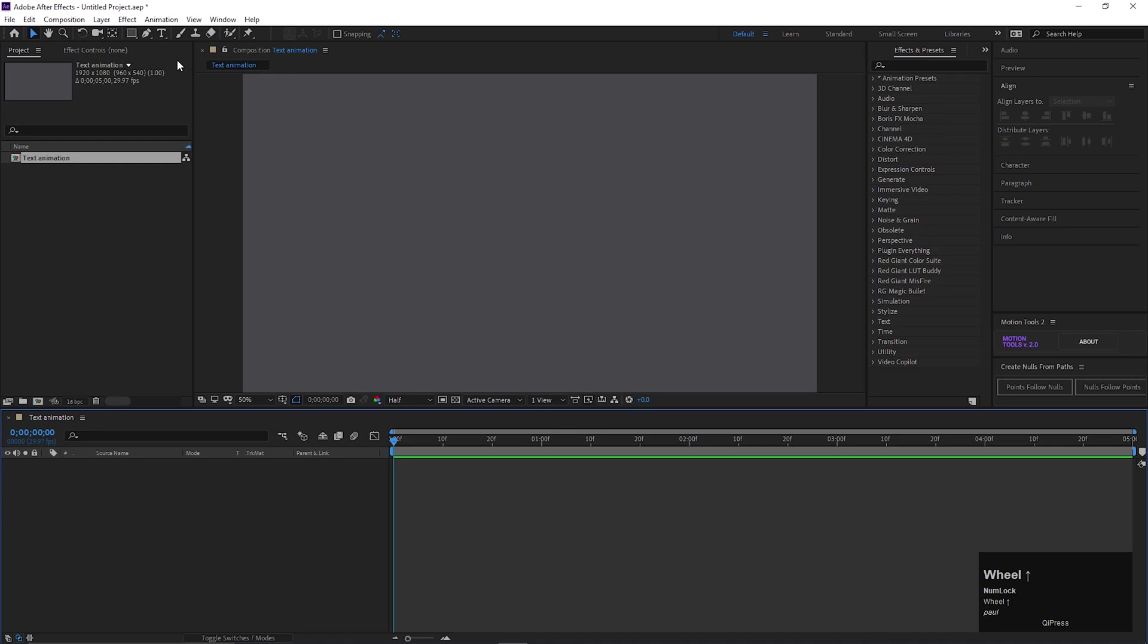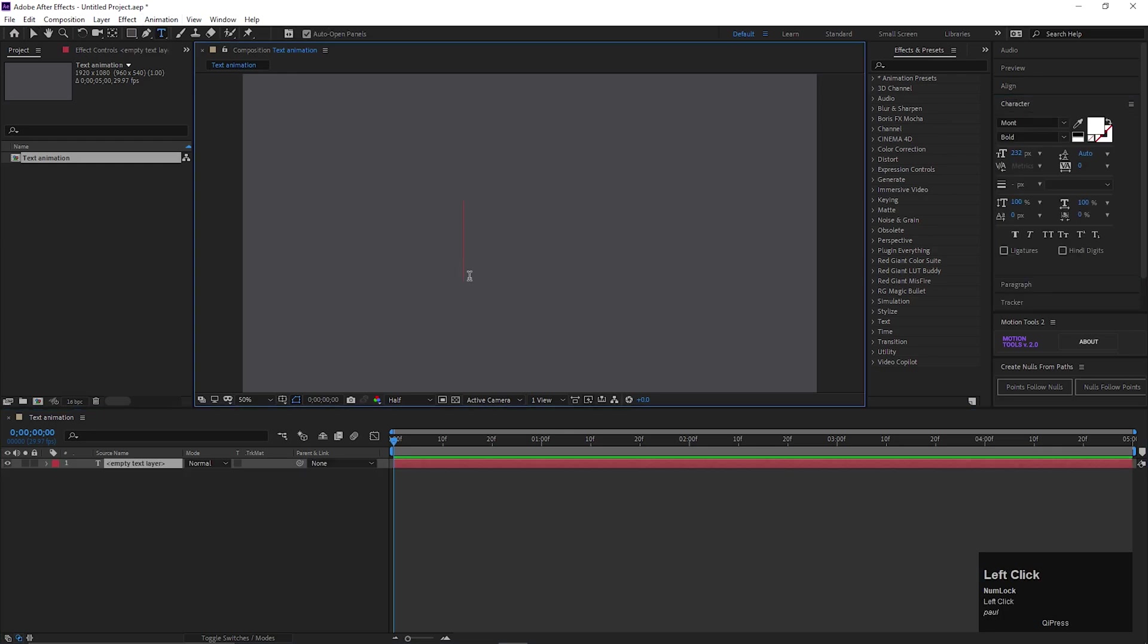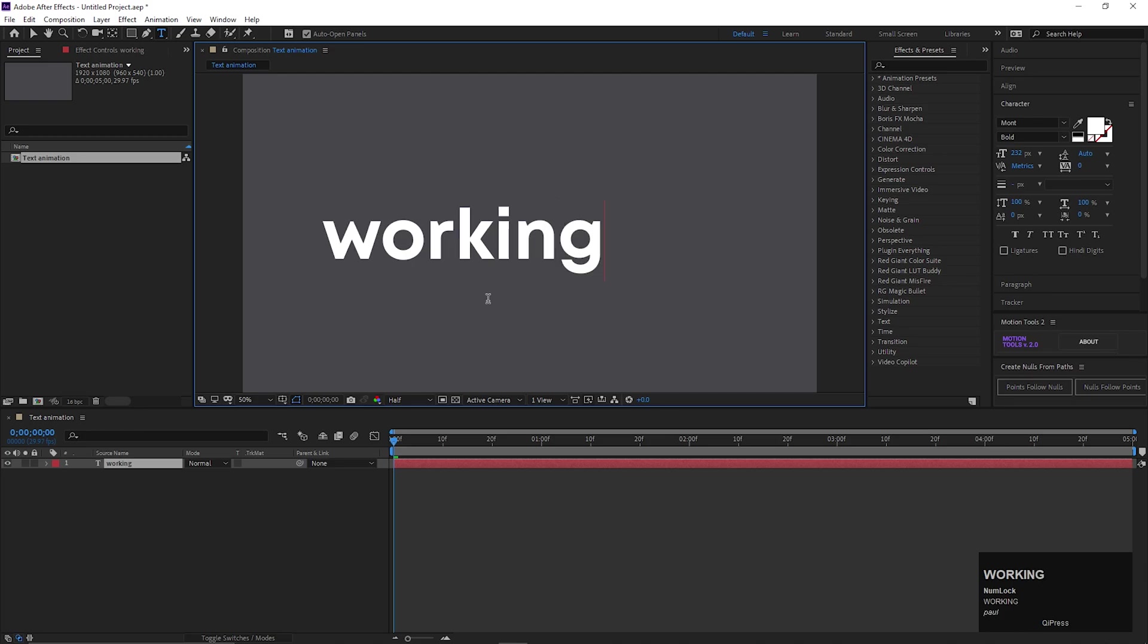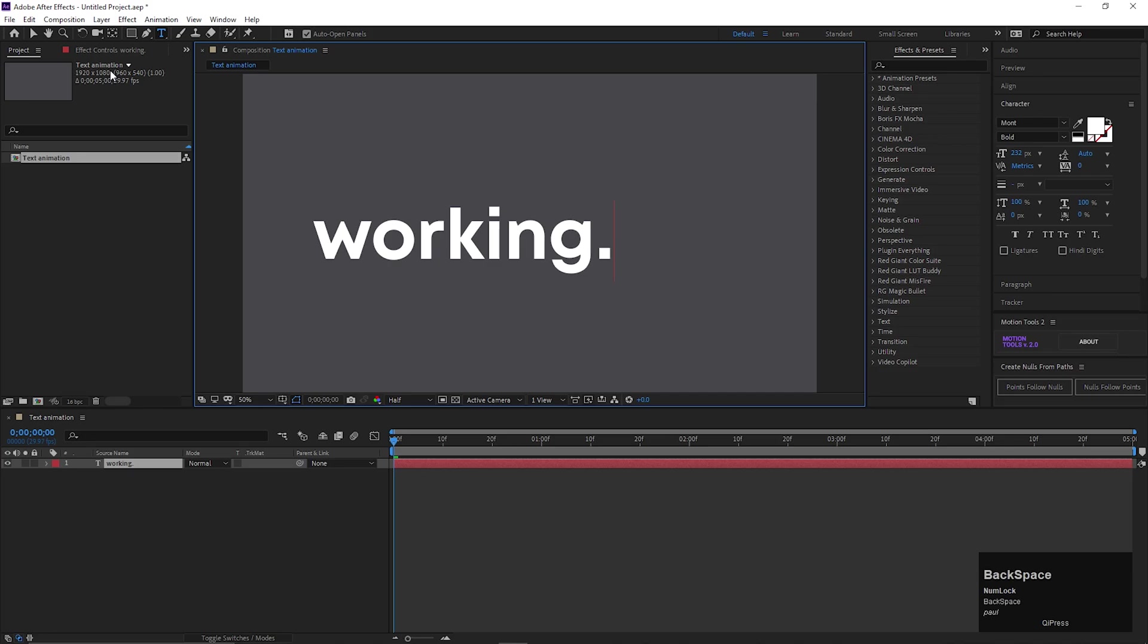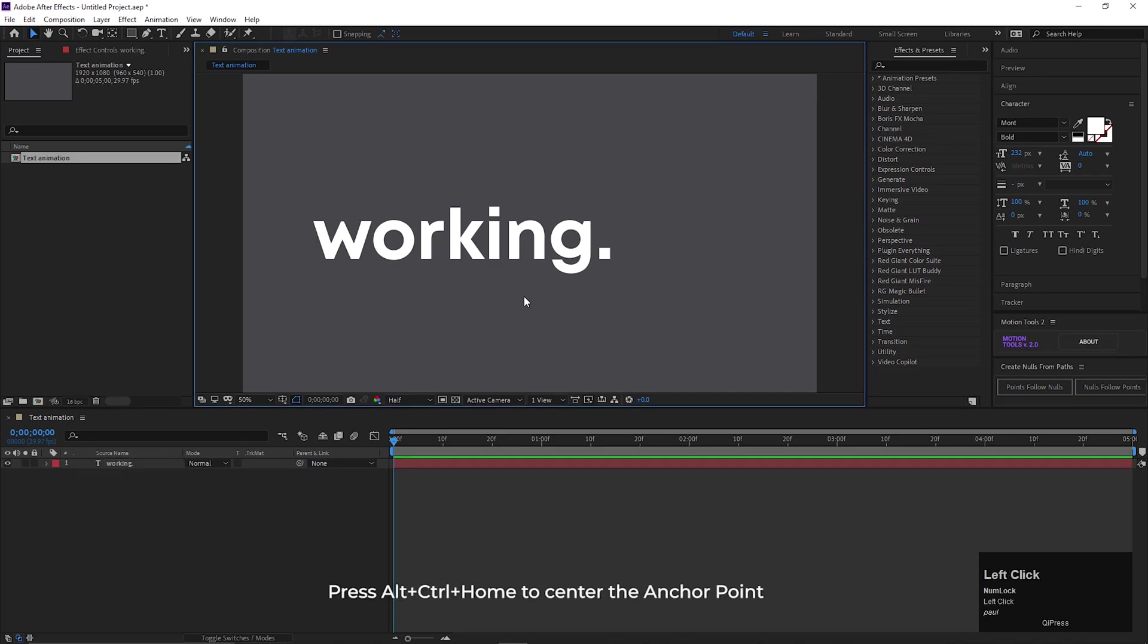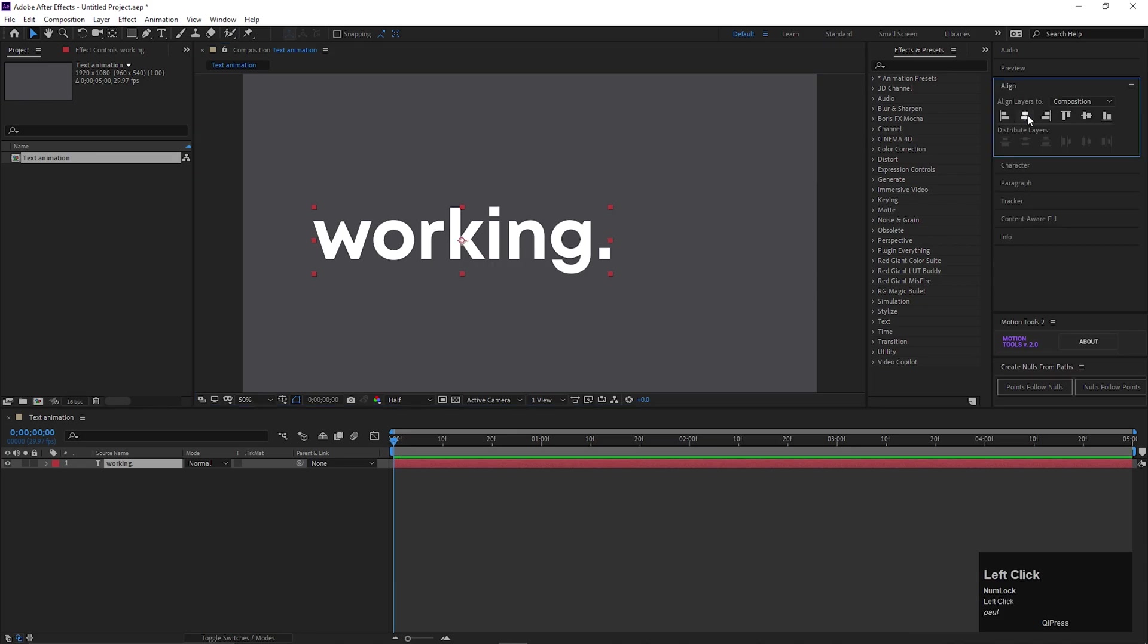Take the Type Tool and type a text. Press Alt plus Ctrl plus Home to center the anchor point. Also align it to the center.